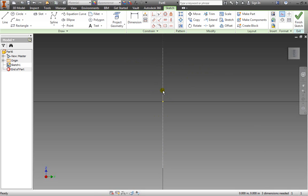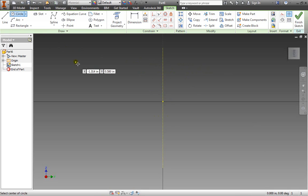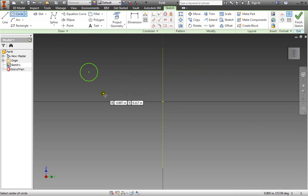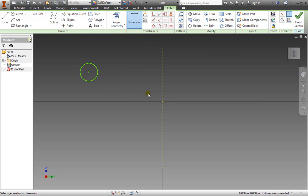So whenever we're trying to define something and have it fully constrained what we're really looking to do is tie it into the origin. That's the main idea there. I'm going to take this construction line for now since I'm not going to use it.